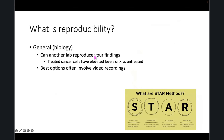Reproducibility can mean a variety of different things. In the general biological scale, it can mean: can another lab reproduce your findings? Can a particular set of cancer cells that have been treated with a certain thing in your lab and they all died — did that also happen in another lab?